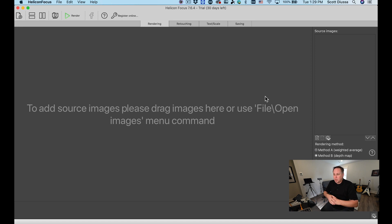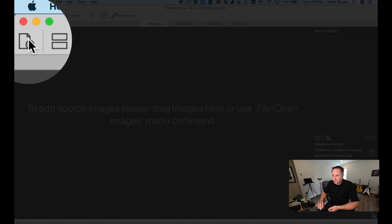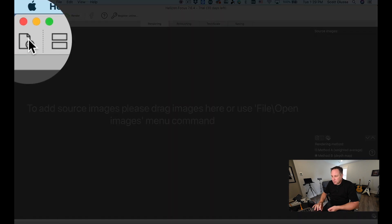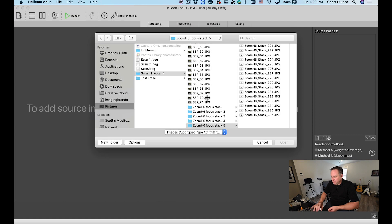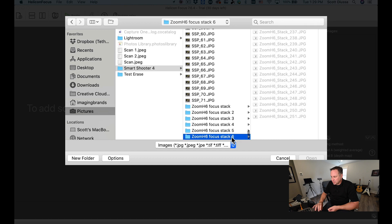You can also do this in Photoshop but I find that Helicon Focus works the fastest, so I'm going to open up a folder here in Helicon Focus with my last focus stack example.